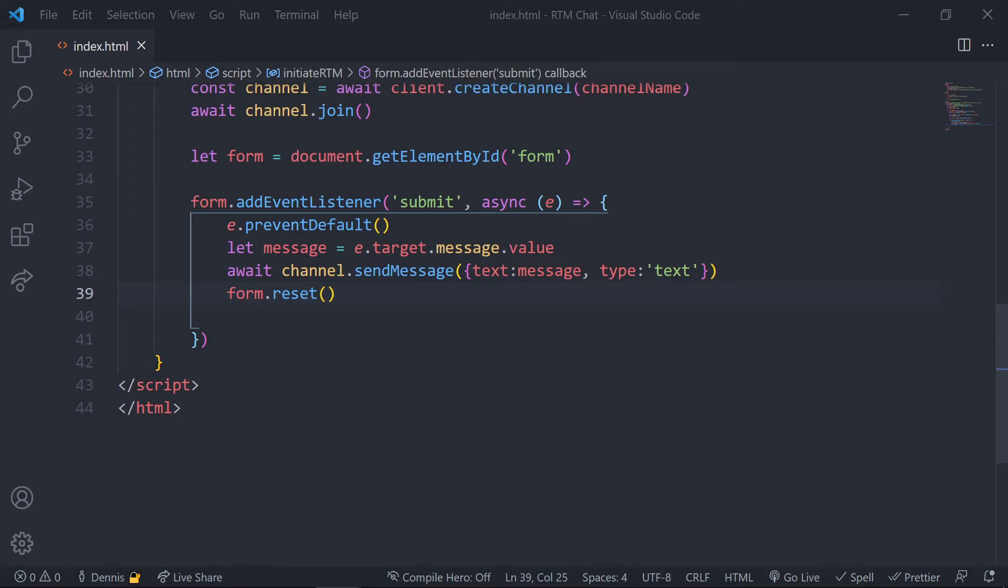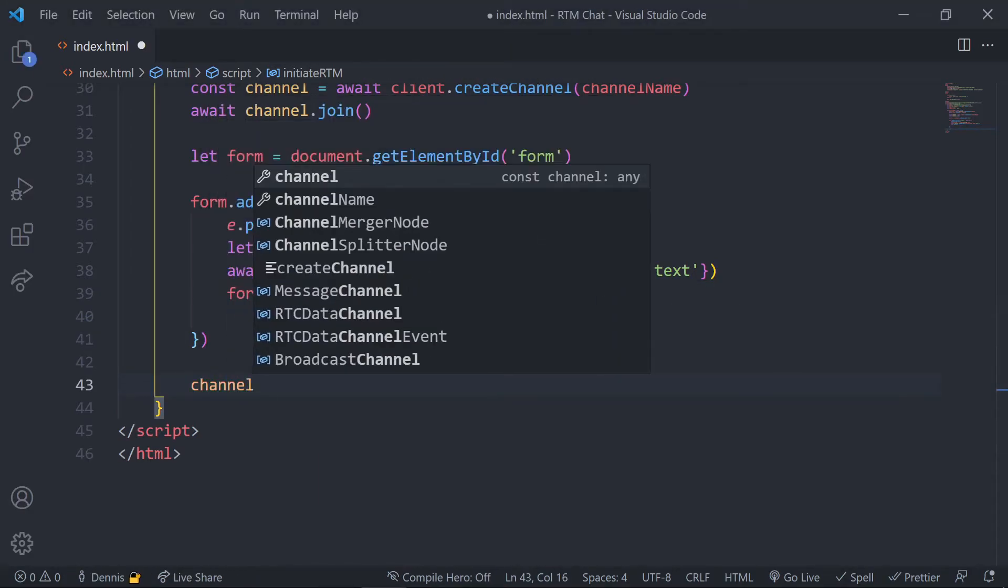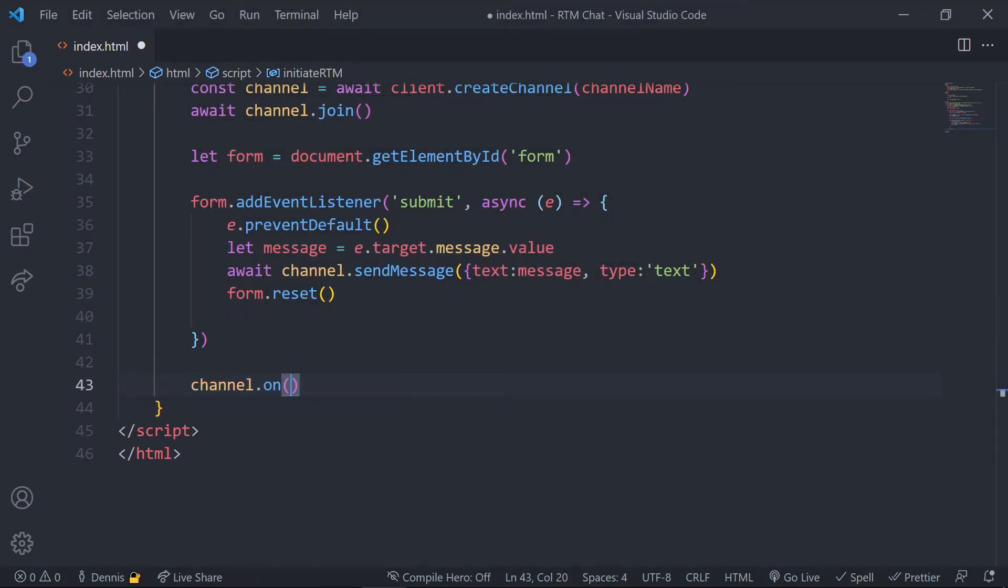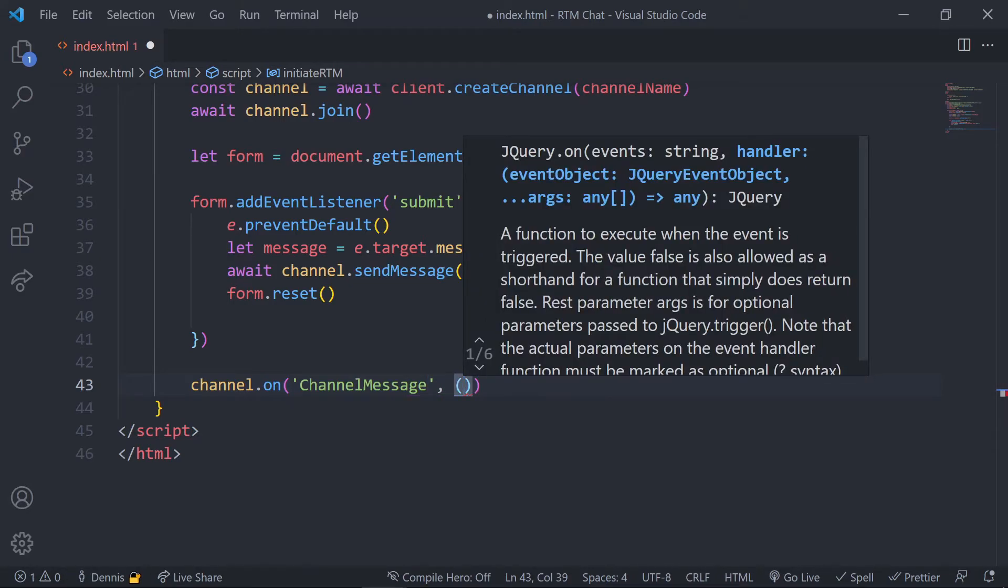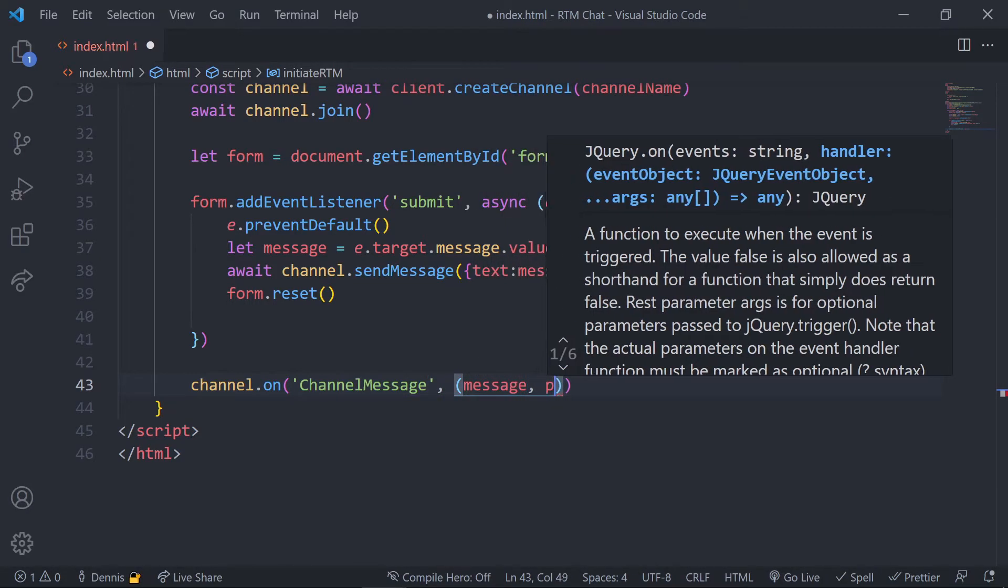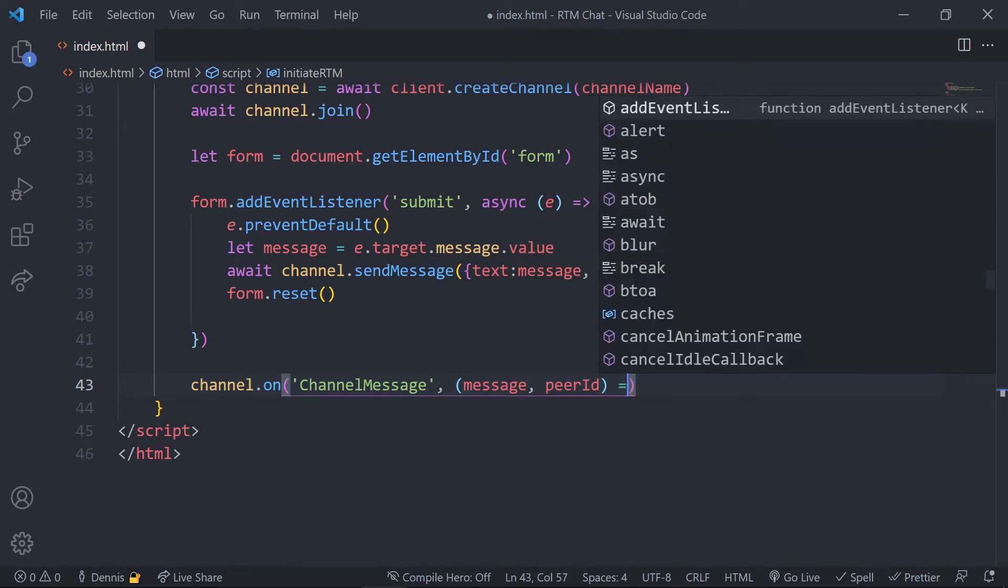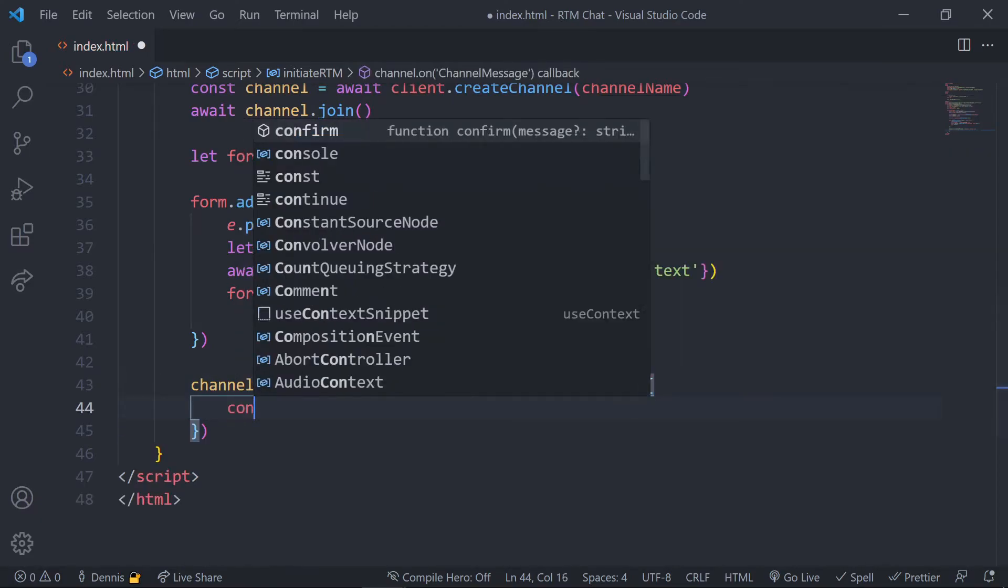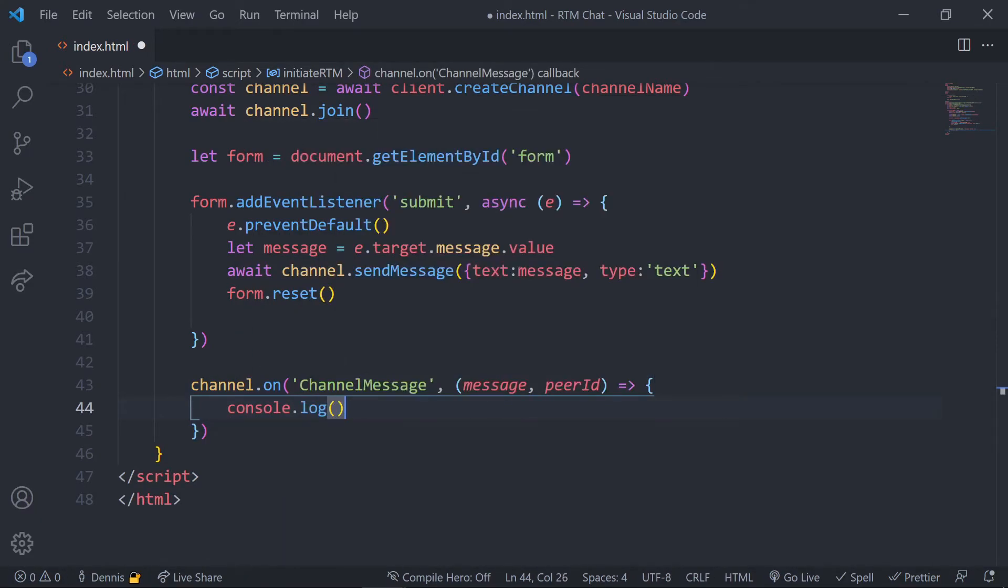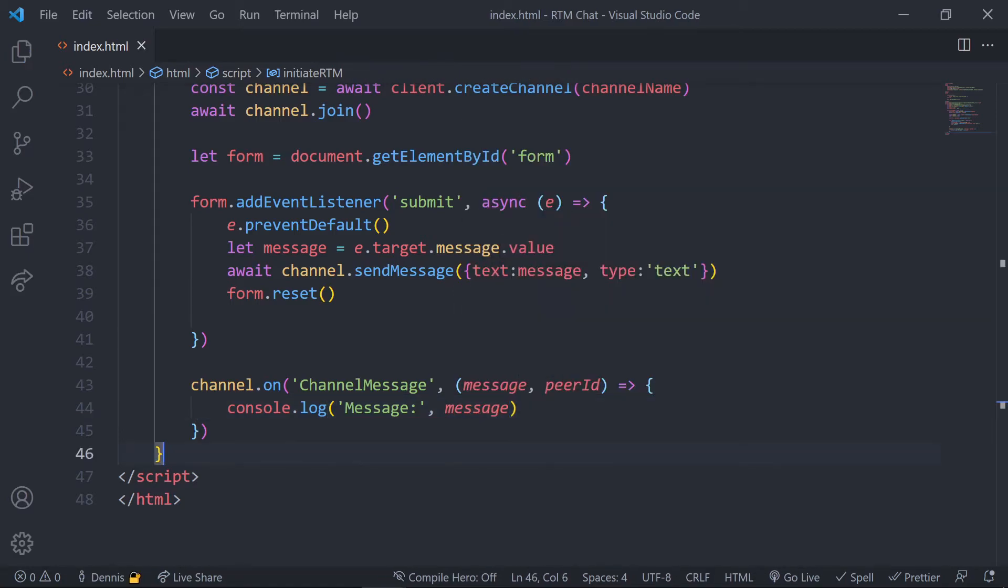So now this message is sent to the channel but we need a way to actually receive the message. So for this we have an event handler that we can listen for whenever the send message method is called. Underneath the form submission let's add an event handler by calling channel dot on and setting the value to channel message. When the send message method is called we want to have a function that handles what happens next, so let's set this function in the second parameter and for now let's just console out the message.